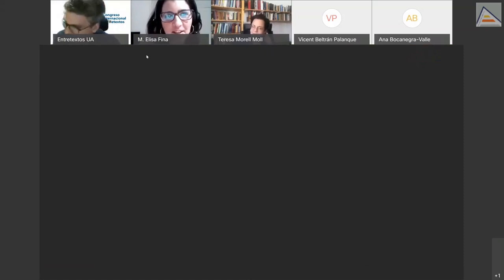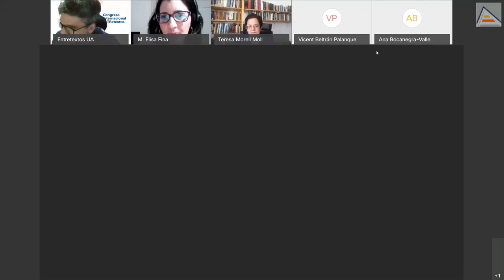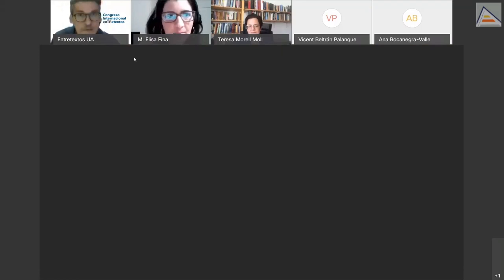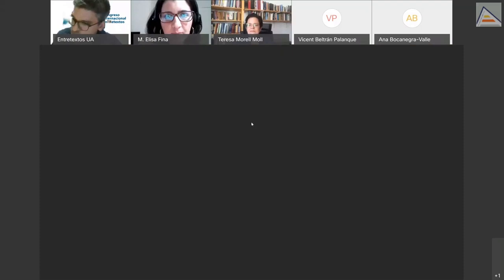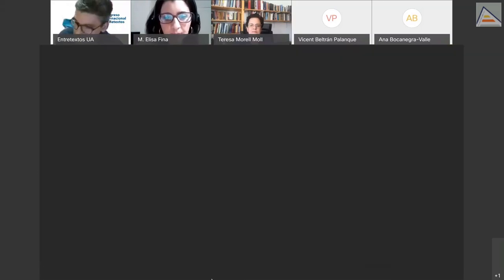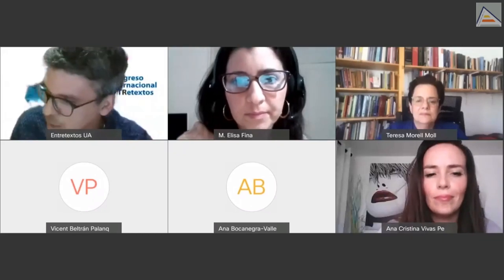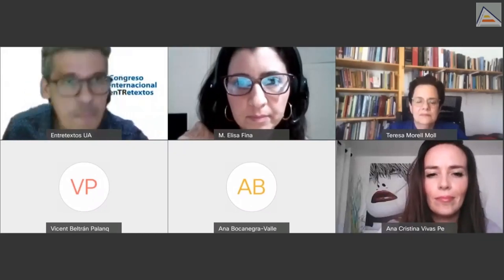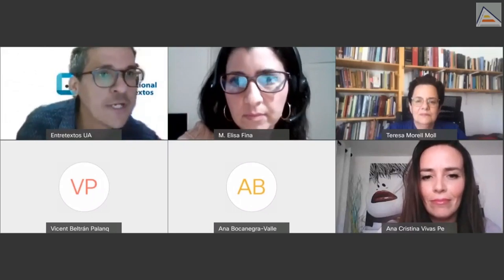Our next speaker from the University of Saragossa presents 'Gender Representation and Female Invisibility in Science: A Multimodal Analysis of Project Videos for the IGEM Research Competition.'